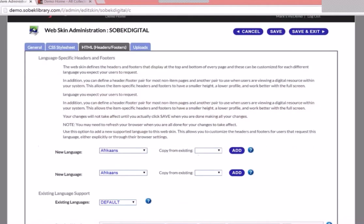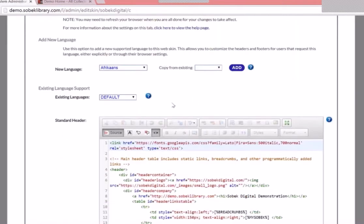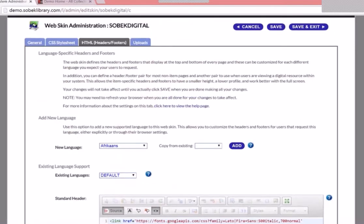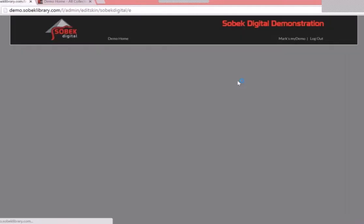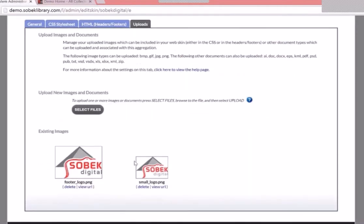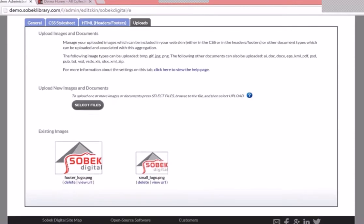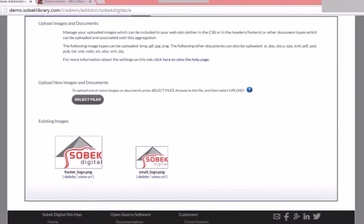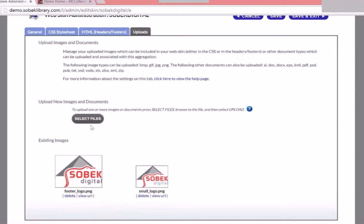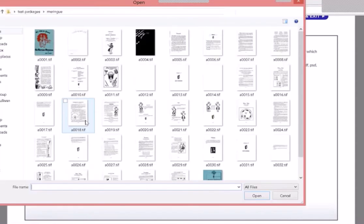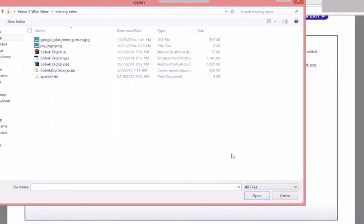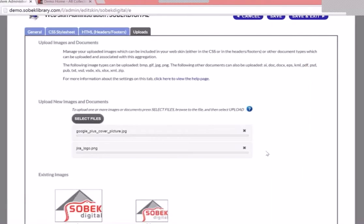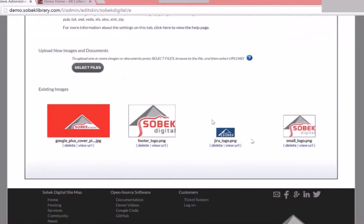That's a simple look at headers and footers. We'll come back to multi-language support at the end of this training video. Next, let's move over to the uploads. We saw some images in the header and the footer — if you want to use more images or change your images, the uploads tab is a great place to do that. You can also upload multiple things at once. Let's hit Select Files, select a couple of images, say Open, and you can see them both upload. We now have two additional images added that we can use in our web skin.